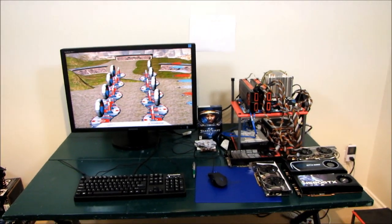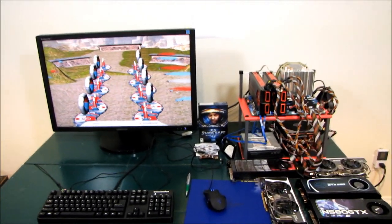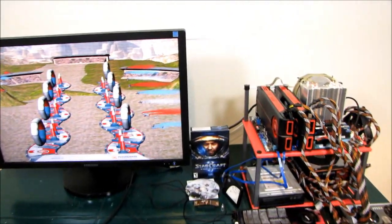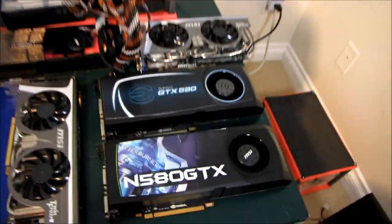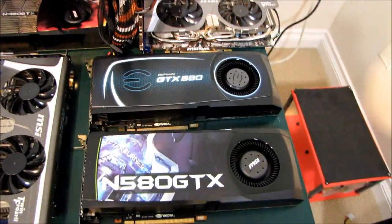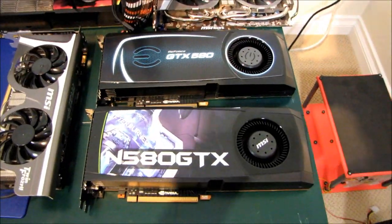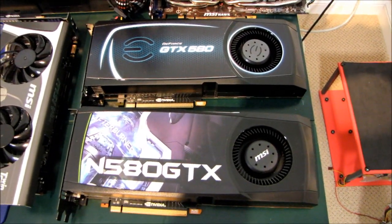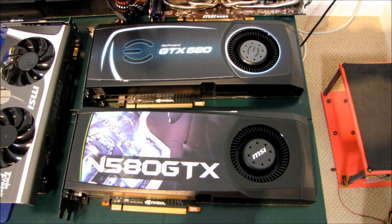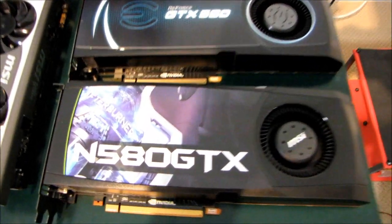This will be a quick overview of the testing setup that I'll be using for my GTX 580 review. So as you can see here, I do have two GeForce GTX 580s.